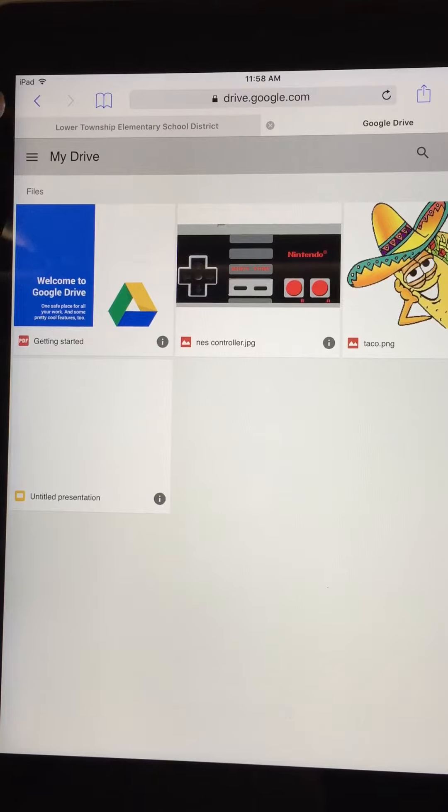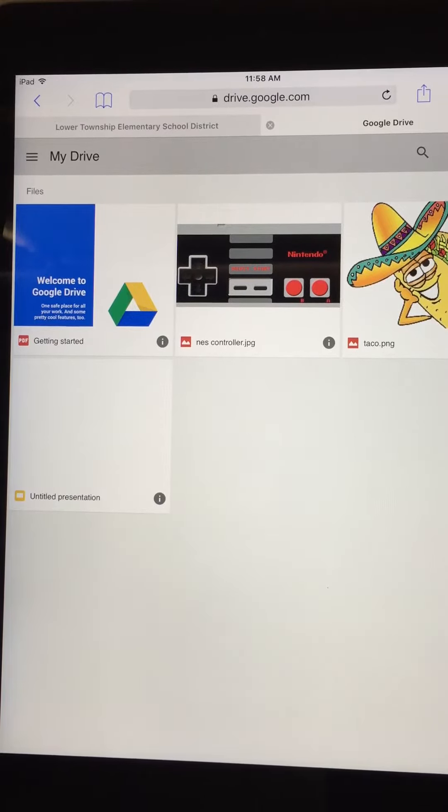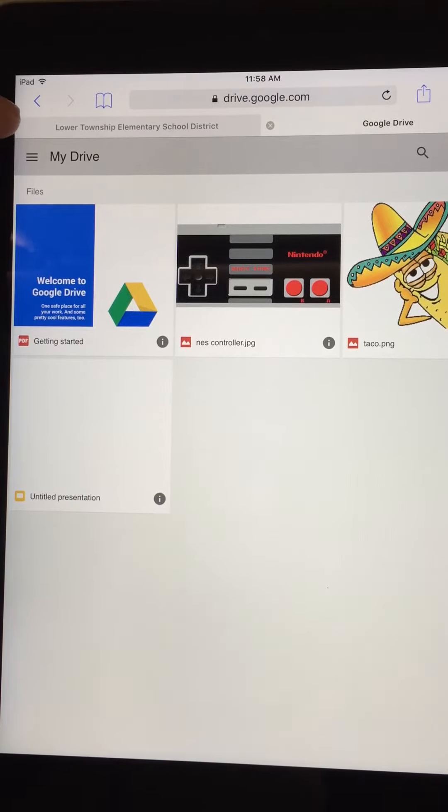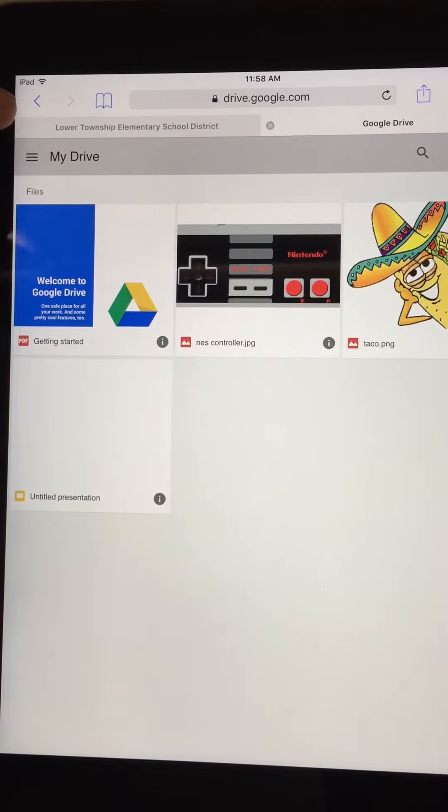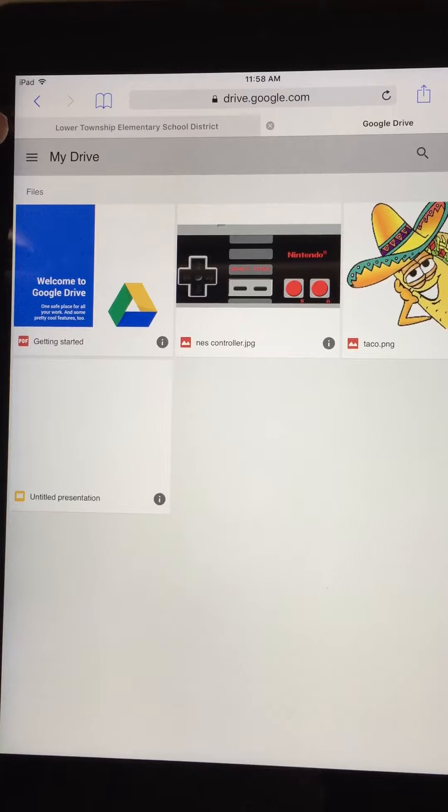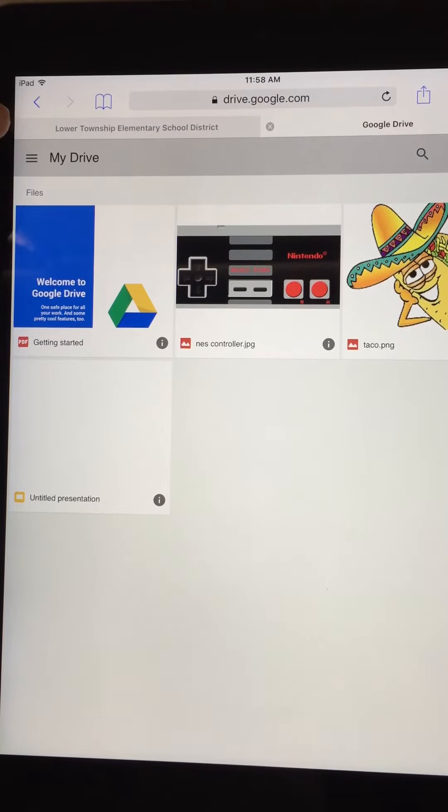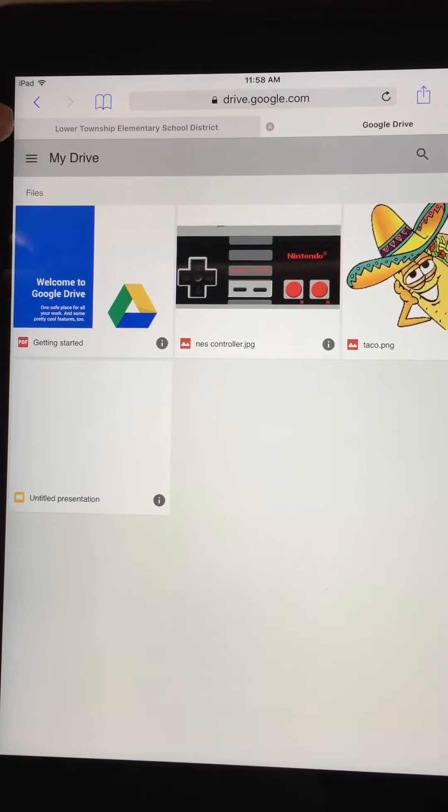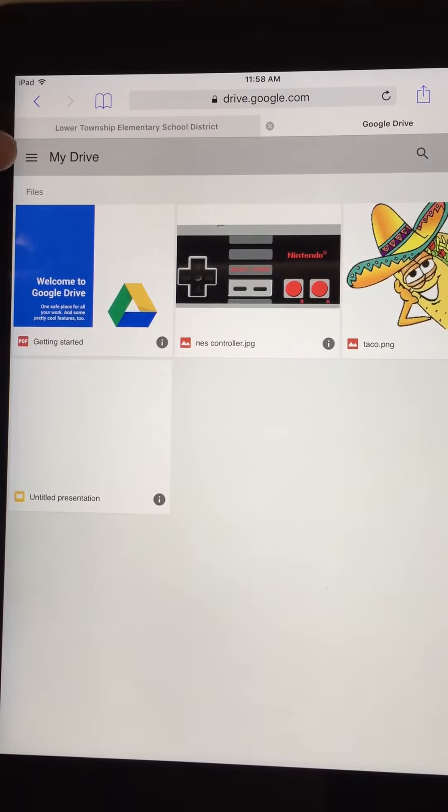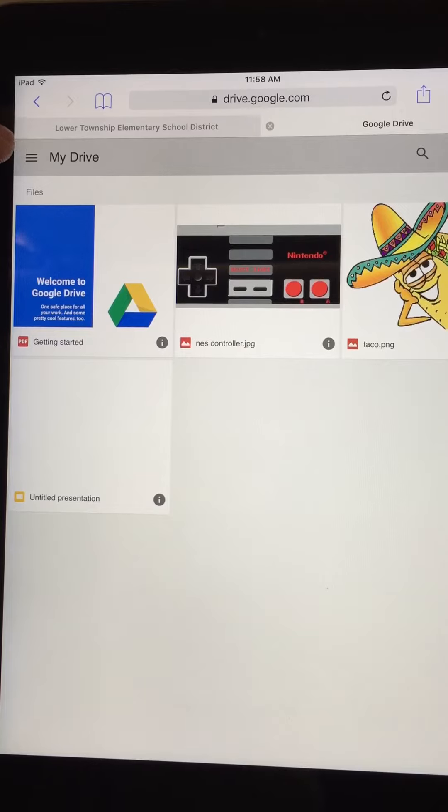Though Google Drive I do have on my phone, if you're using a parent or guardian's phone, they might not want you to download anything. So I'm gonna go ahead and click on the three lines over here.